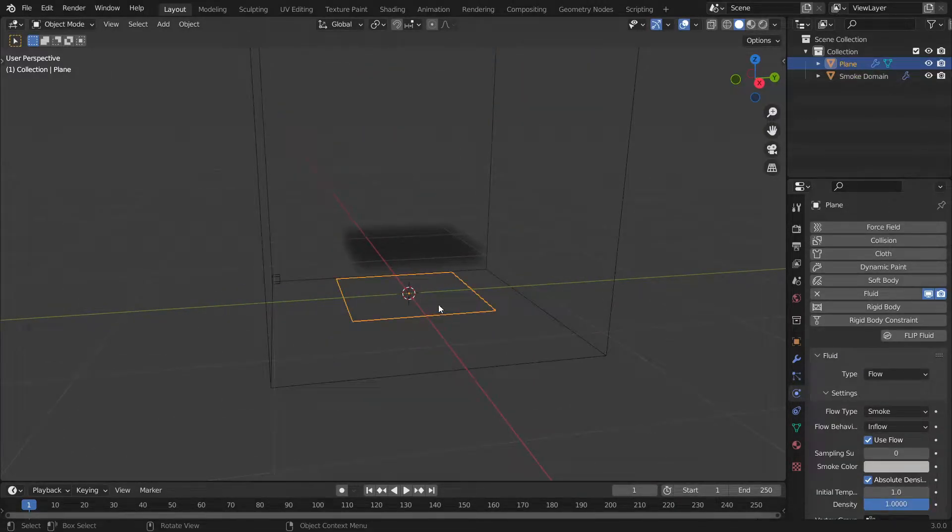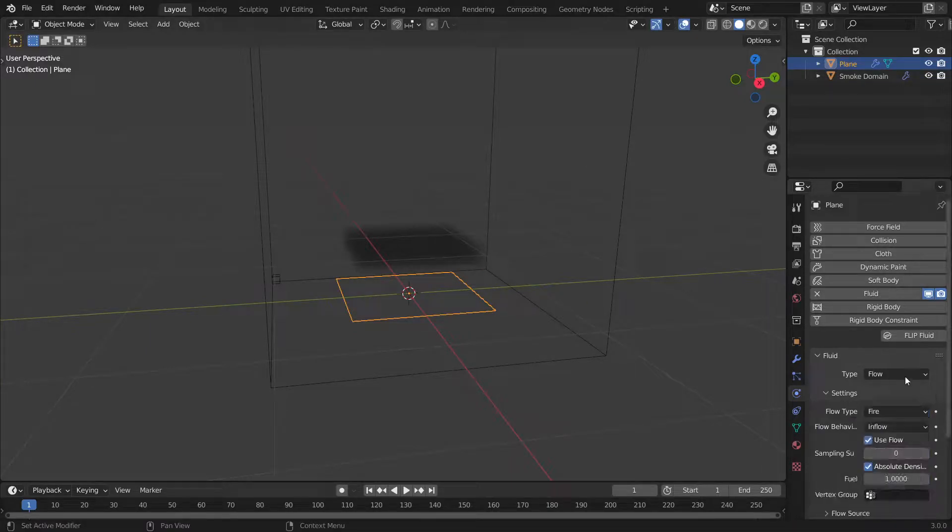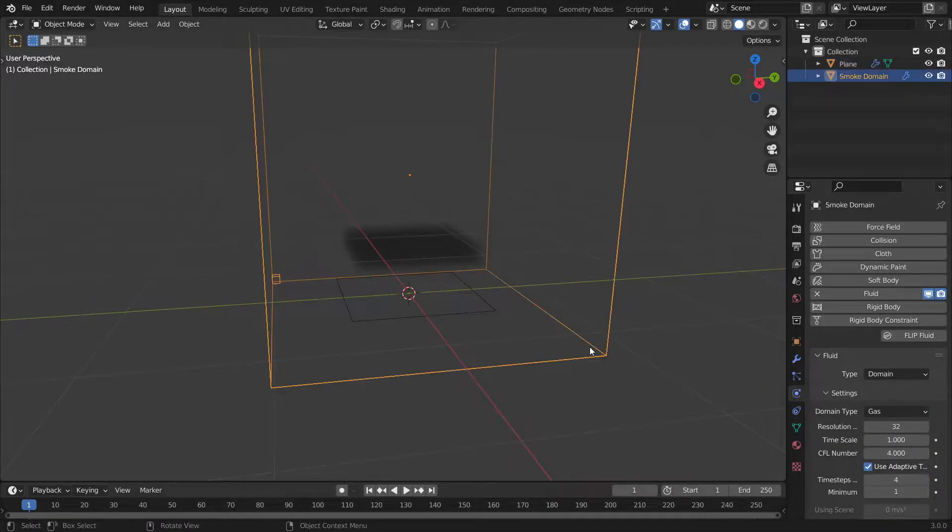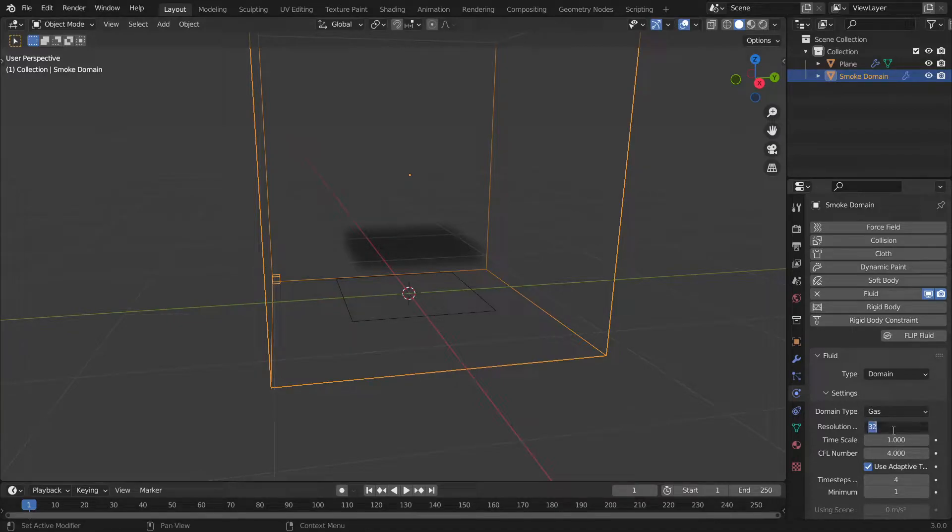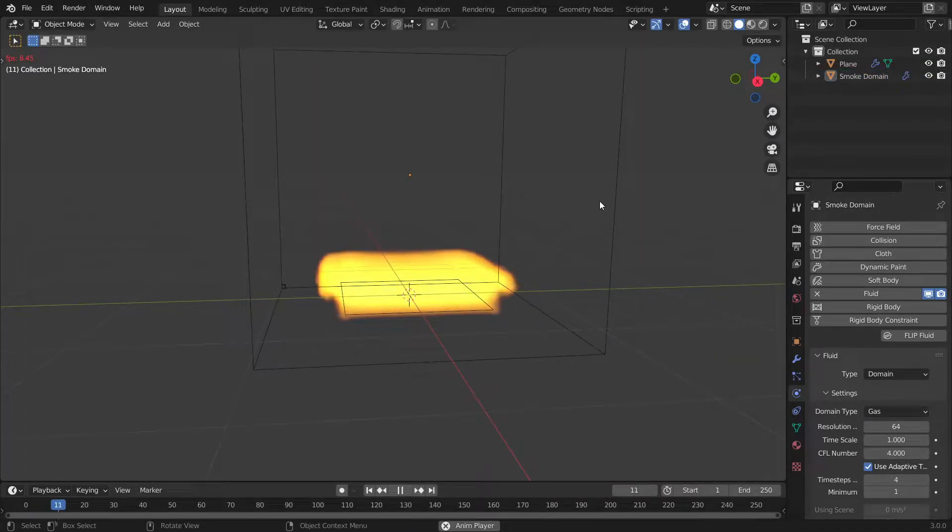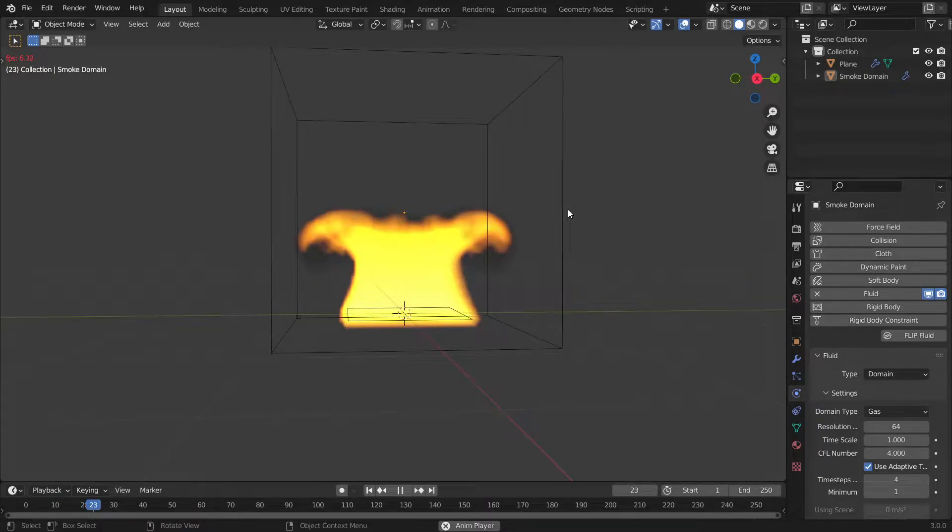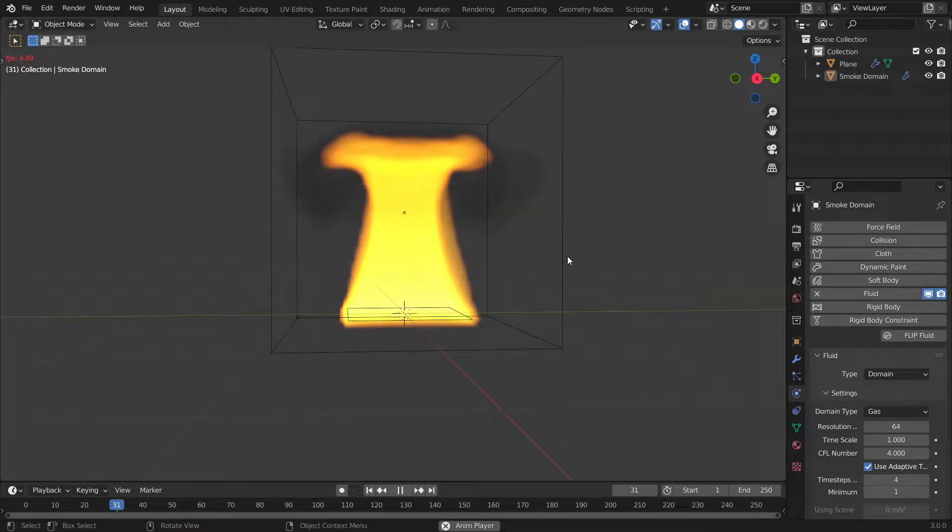Go to your physics properties, select your emission object which is the plane, and change the flow type from smoke to fire because we're simulating fire, of course, and change the resolution to about 64 and hit play. Now immediately we get nice-looking fire.